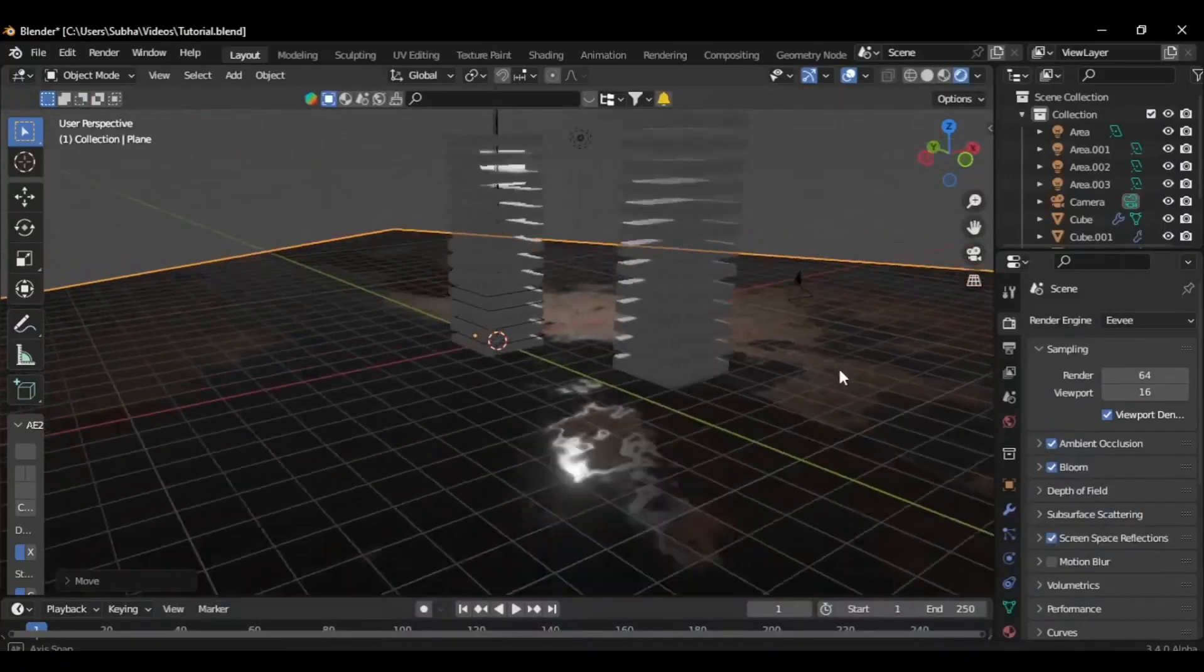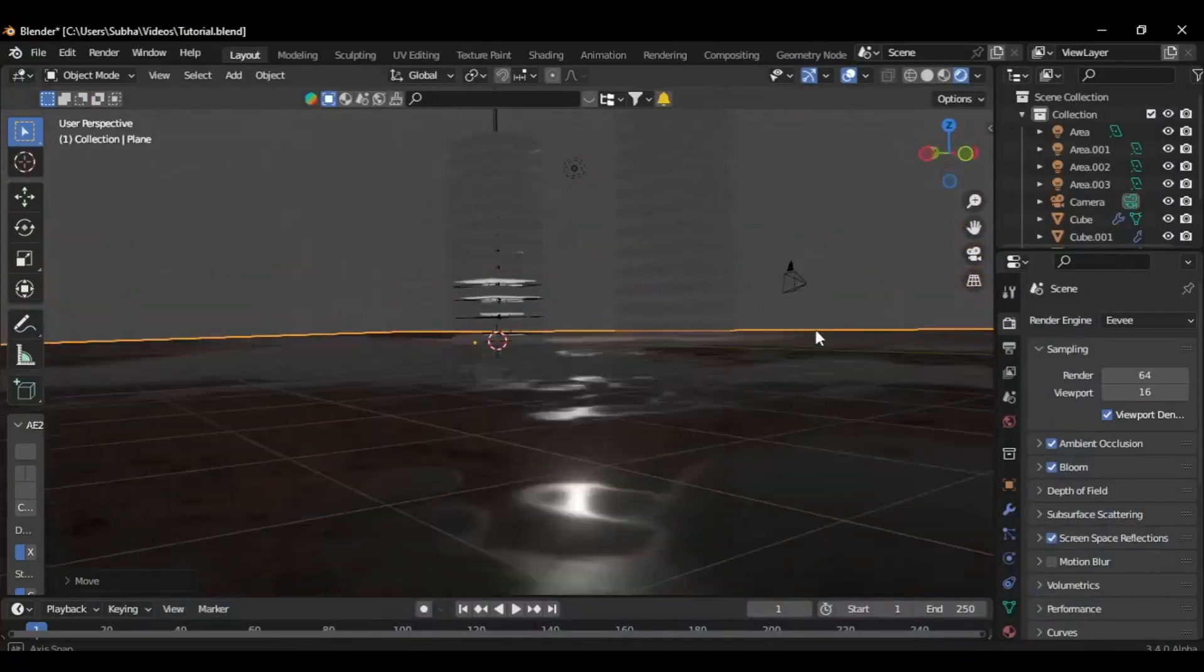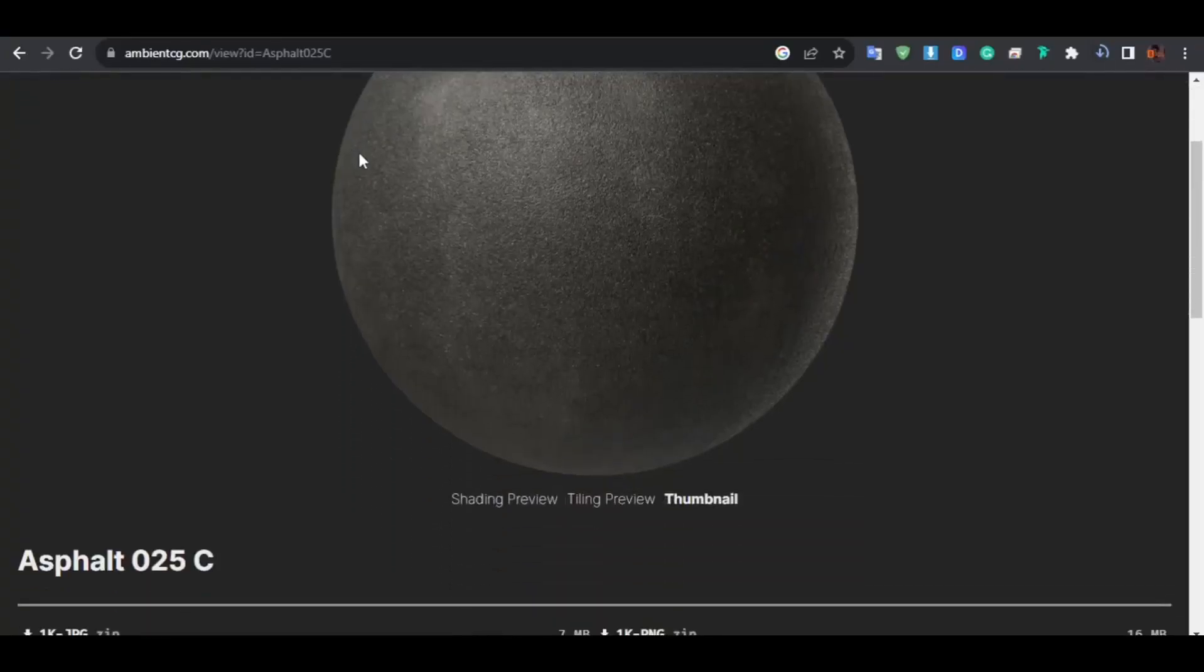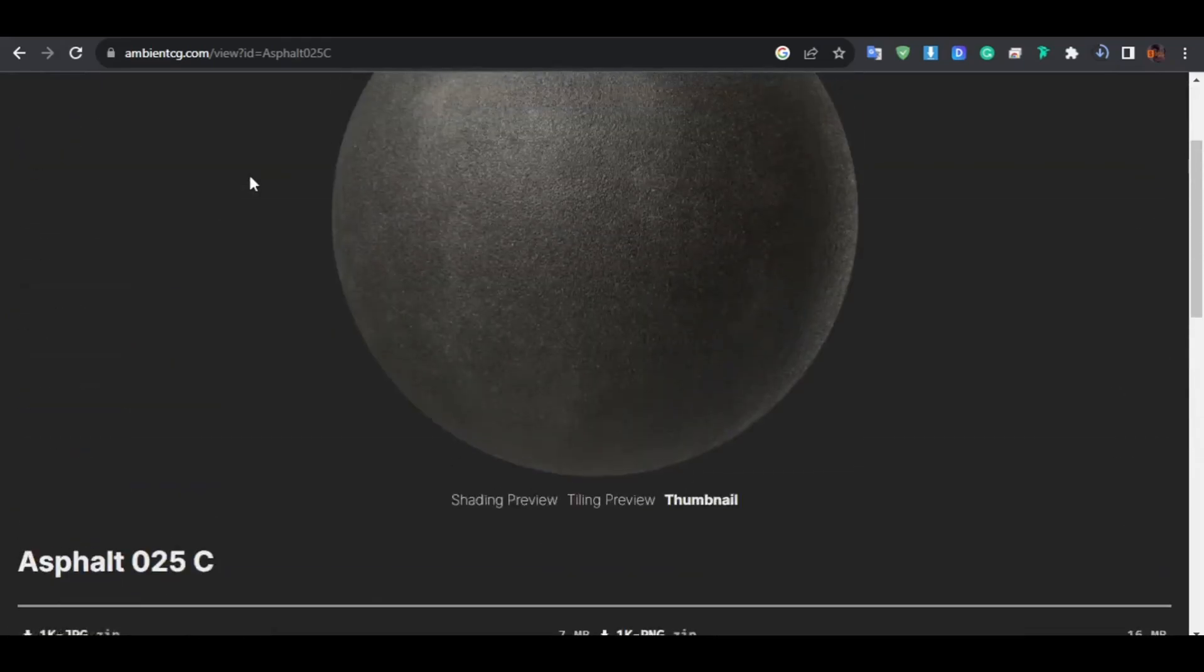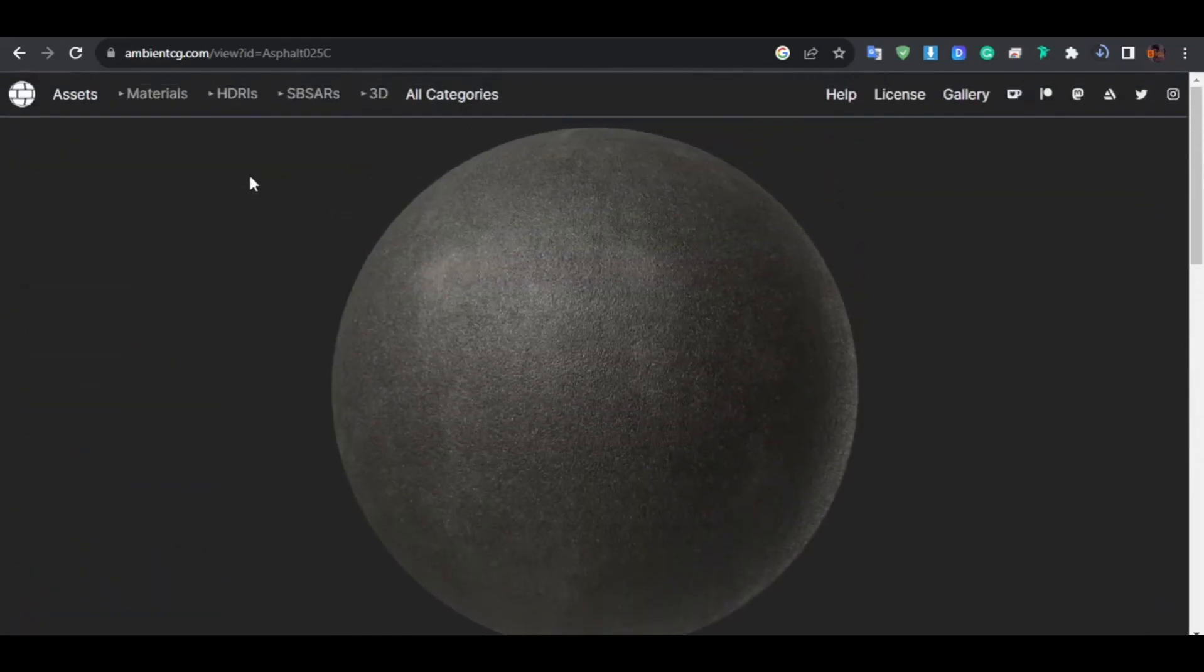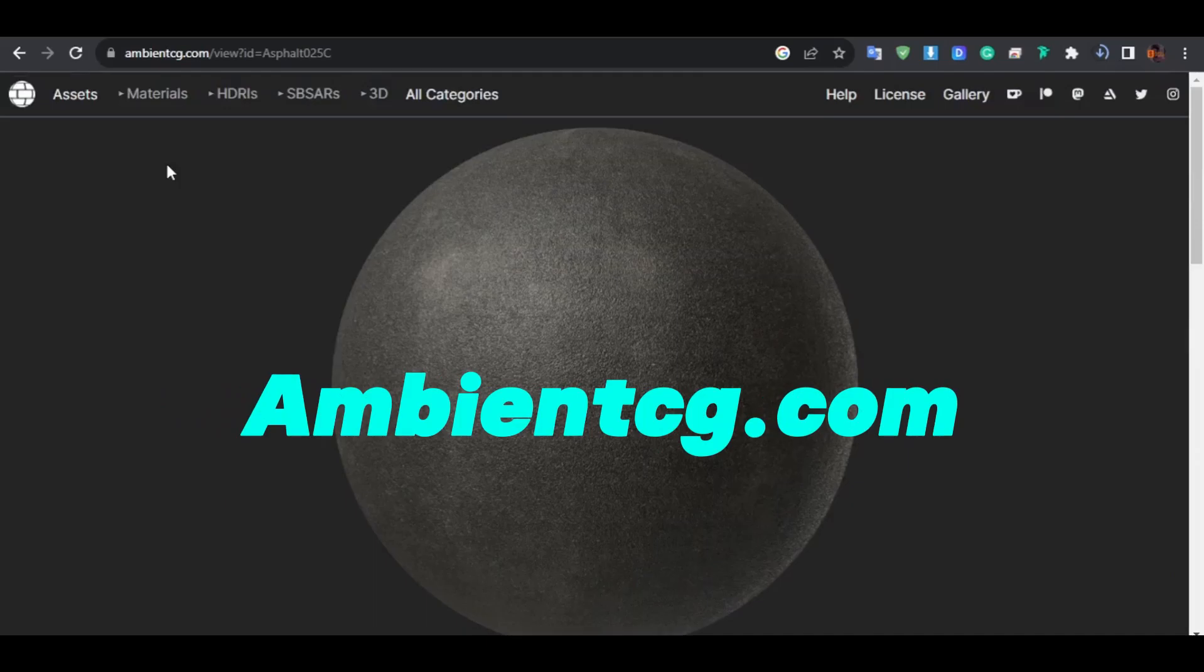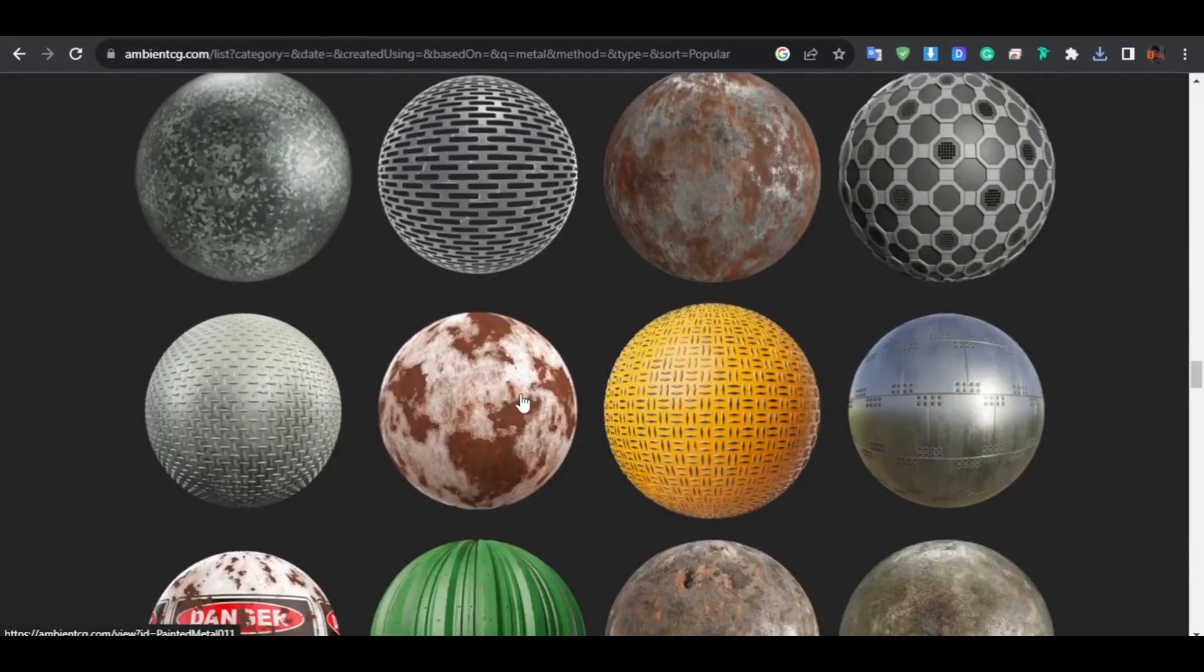Then I created the wet puddles ground. To quickly do this, download any ground texture. For example, here is asphalt texture from ambientcg.com, and also download a metal texture.